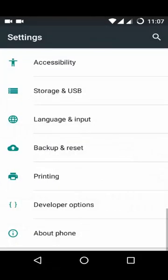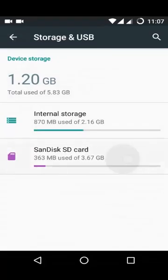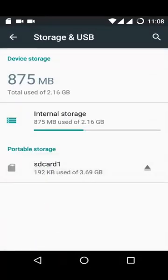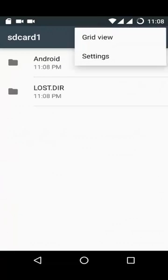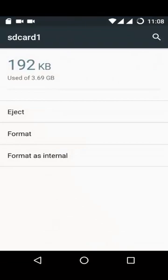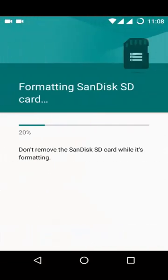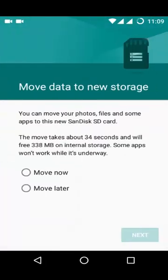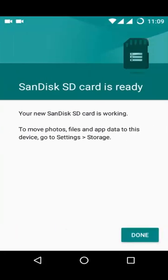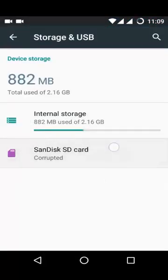After that, go to the main screen, go to Settings, and format the SD card — format it as internal SD card — and wait for the formatting to be done. It will show an error, and in the storage and USB options it will show the memory card as corrupted.